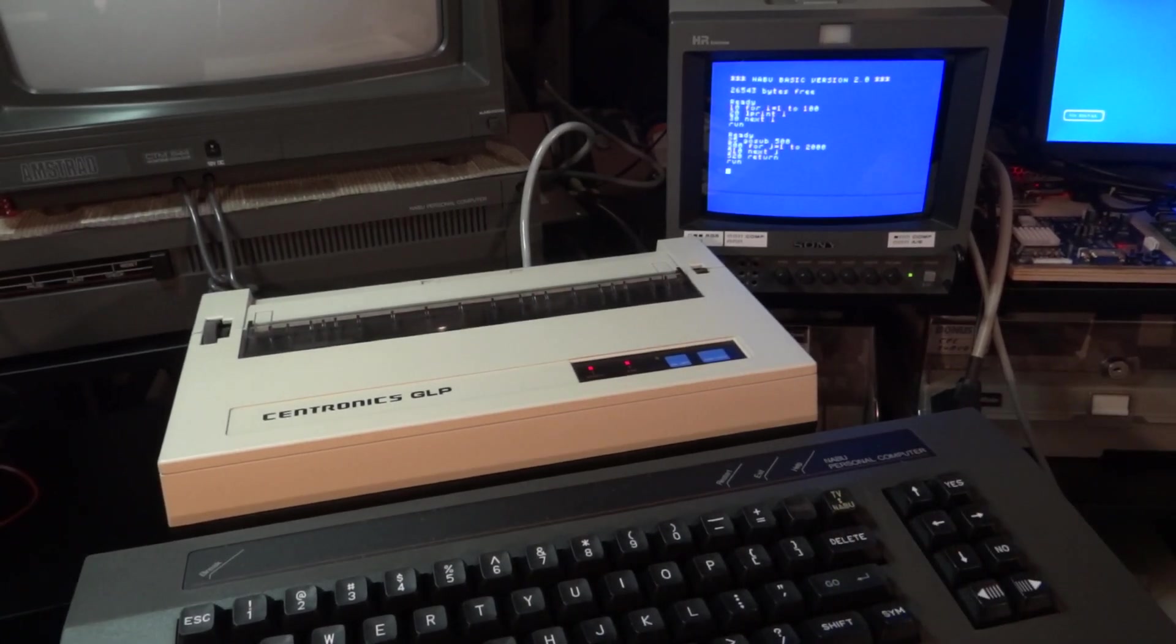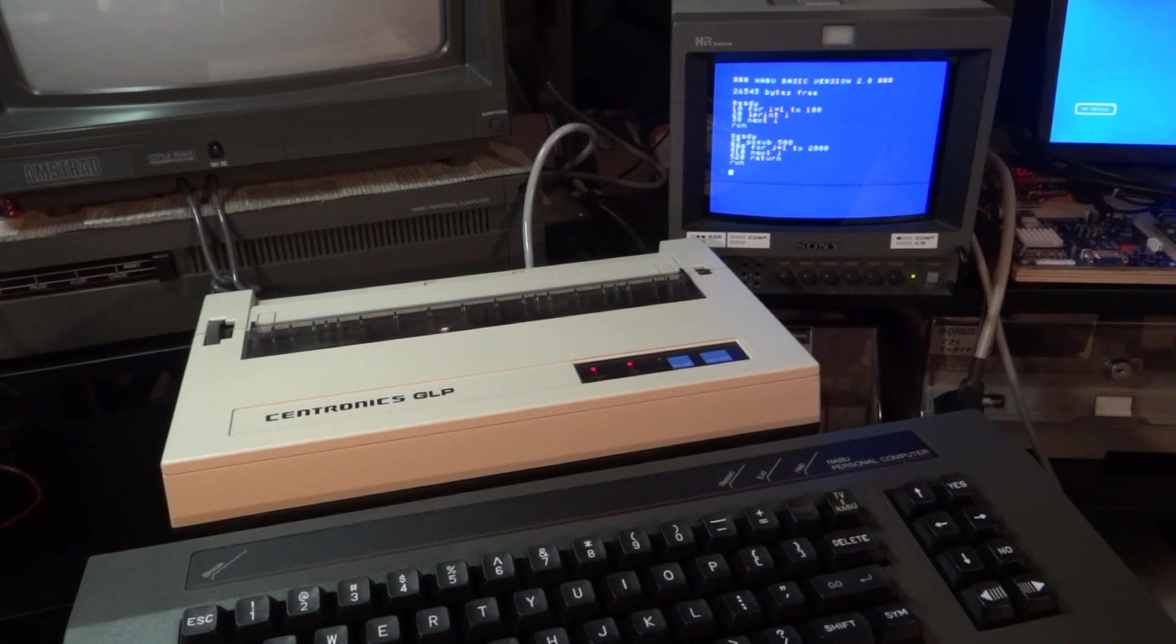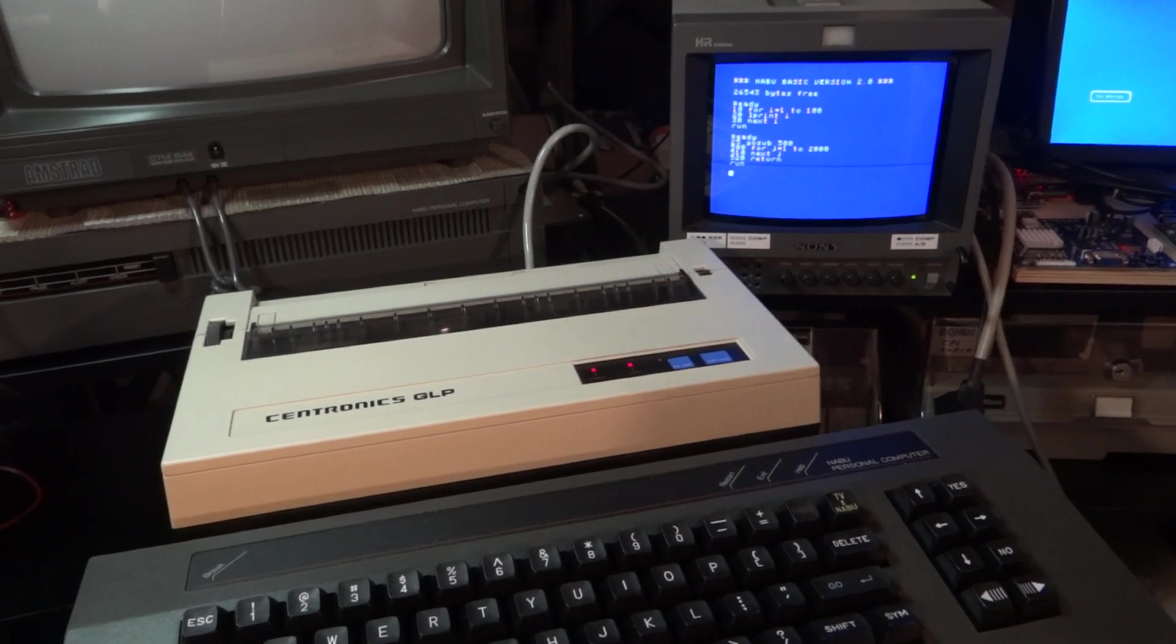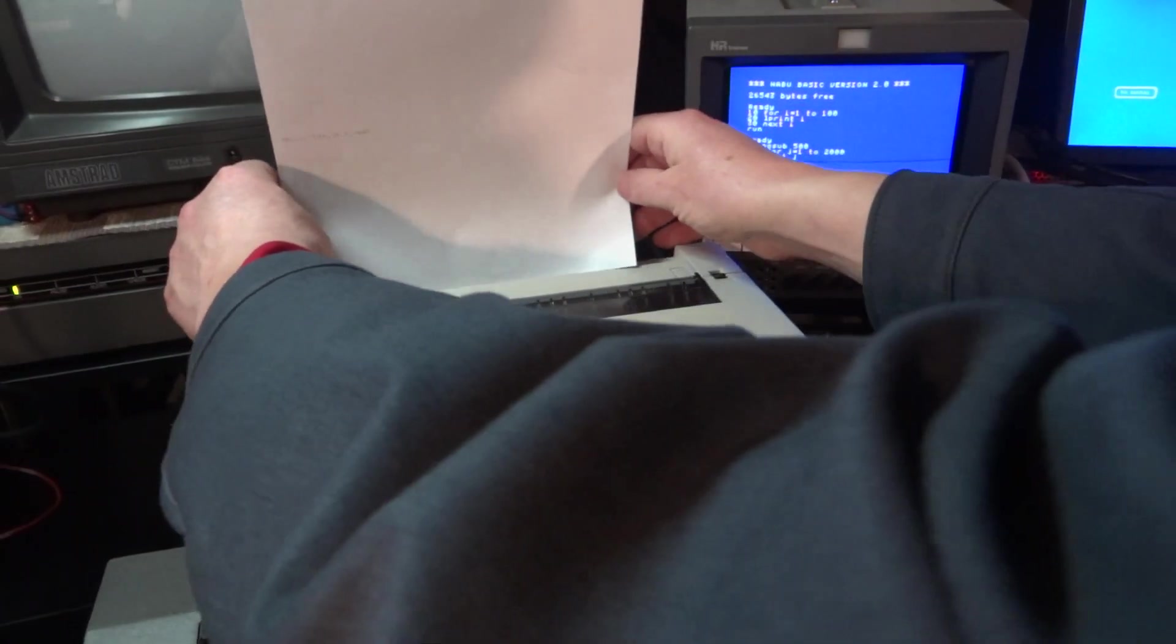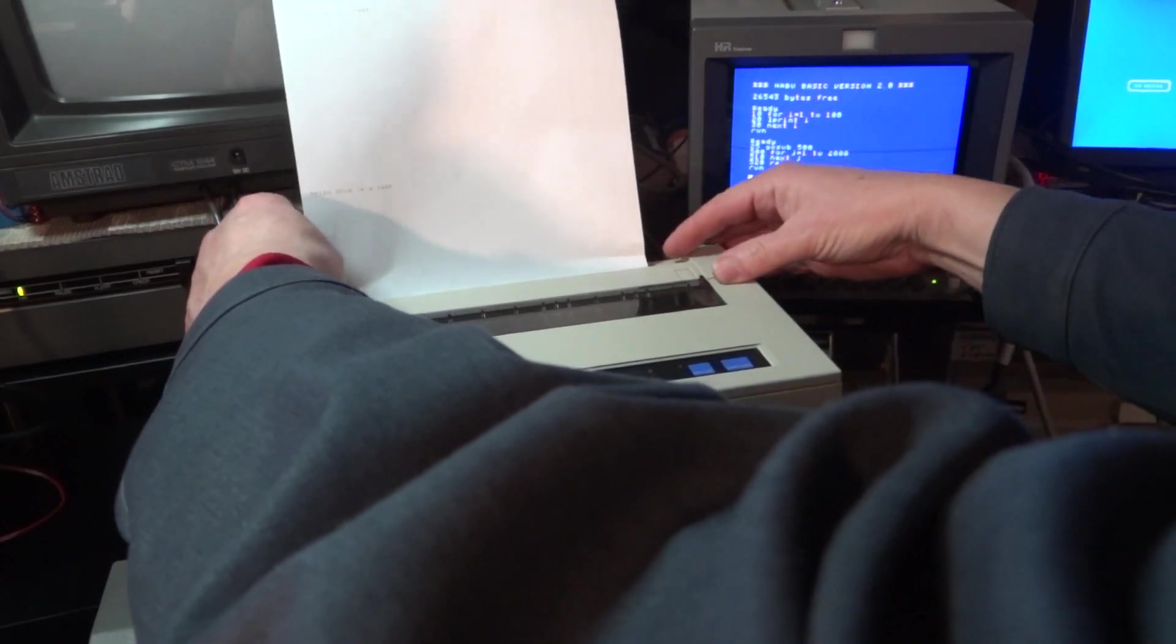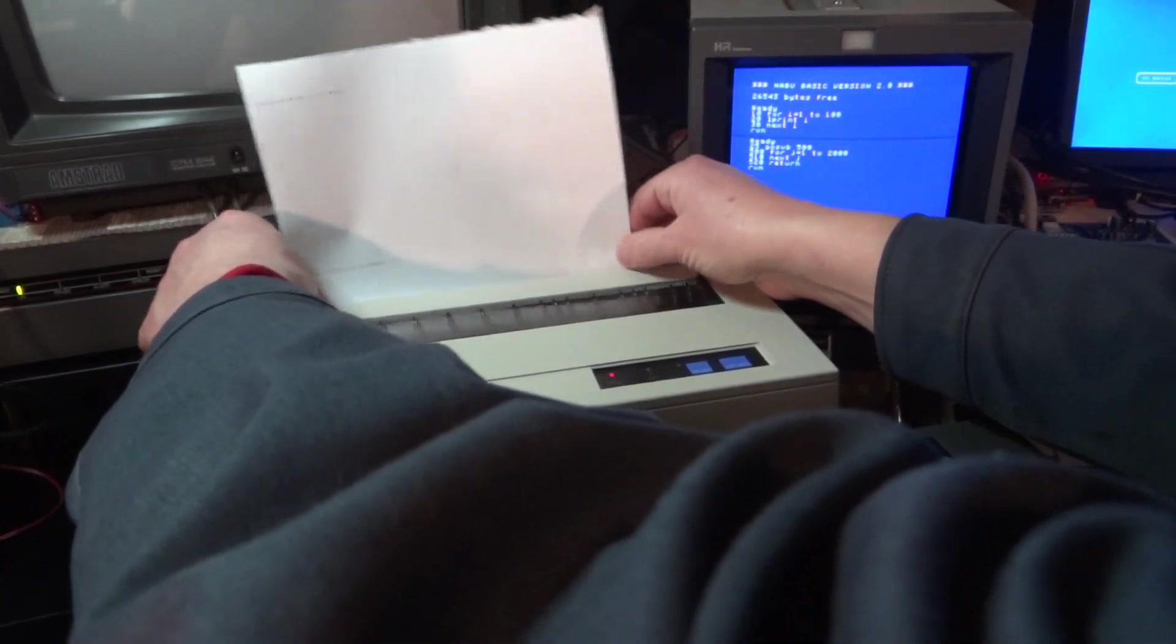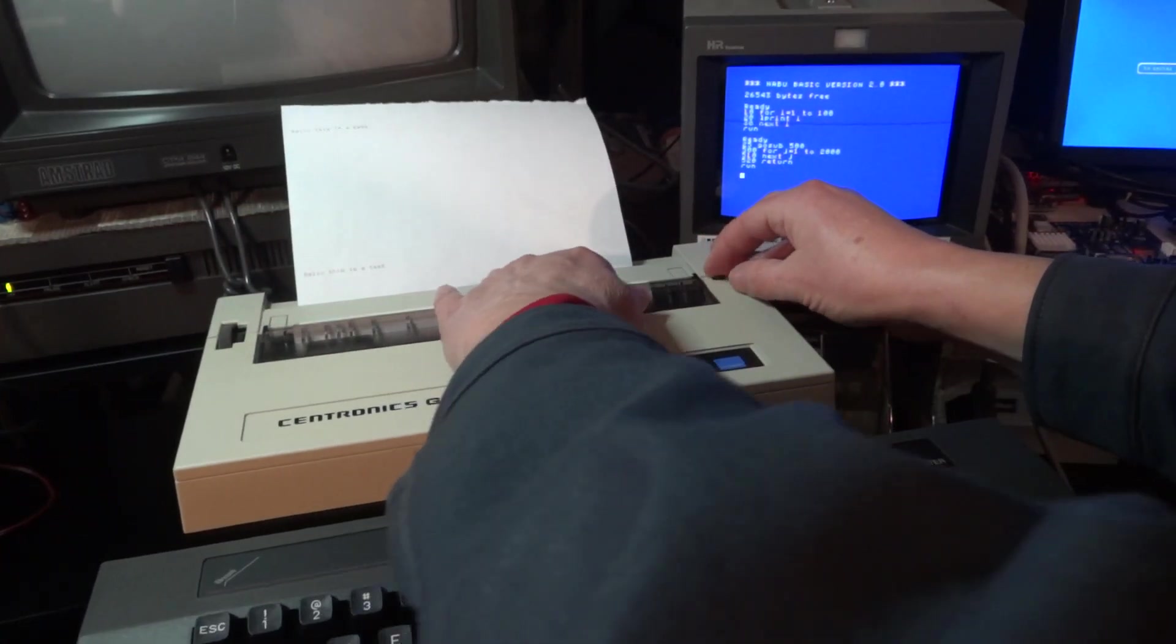So yeah, we need to figure out how to do the synchronization over the busy and strobe signals. So if you have any idea, please let me know. And in the meantime, I'll have to use basic and insert busy waiting loops.